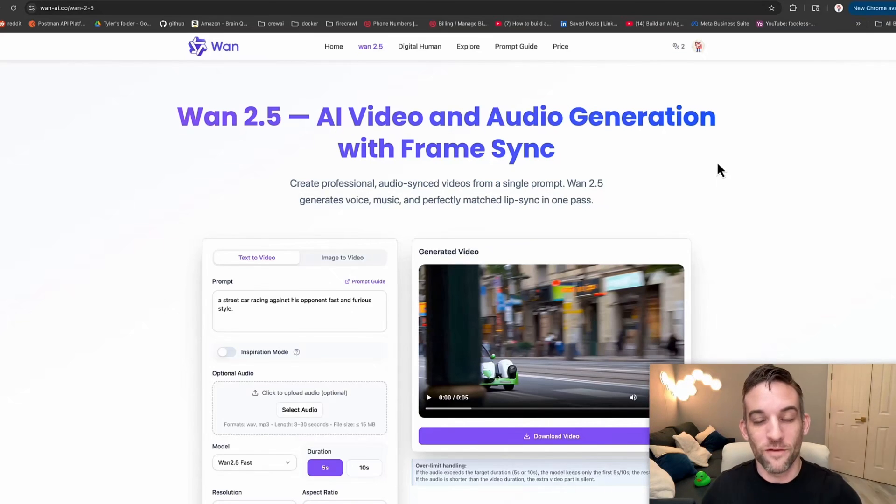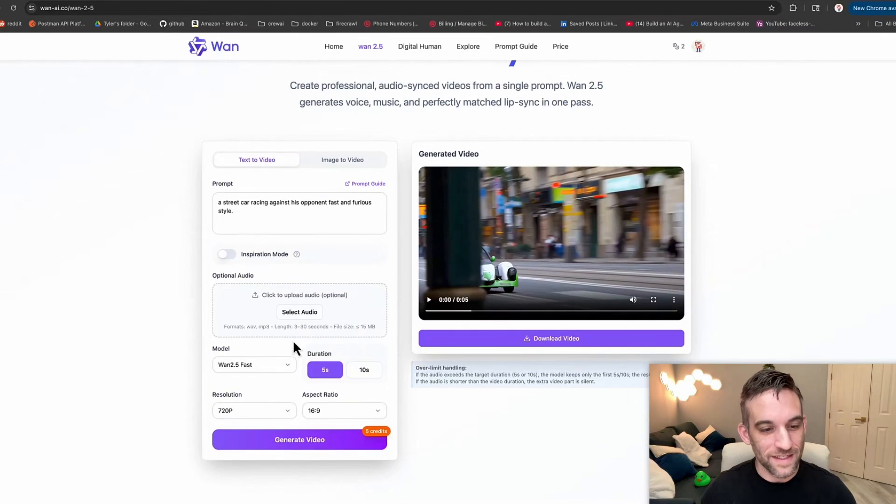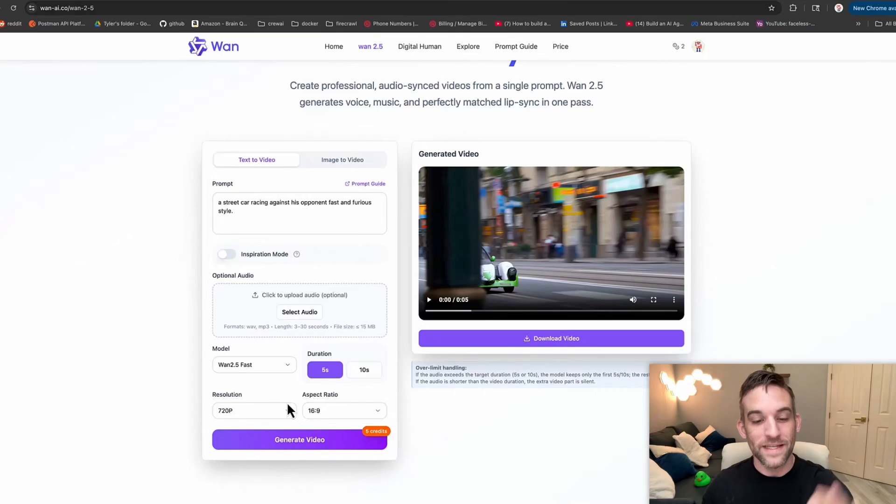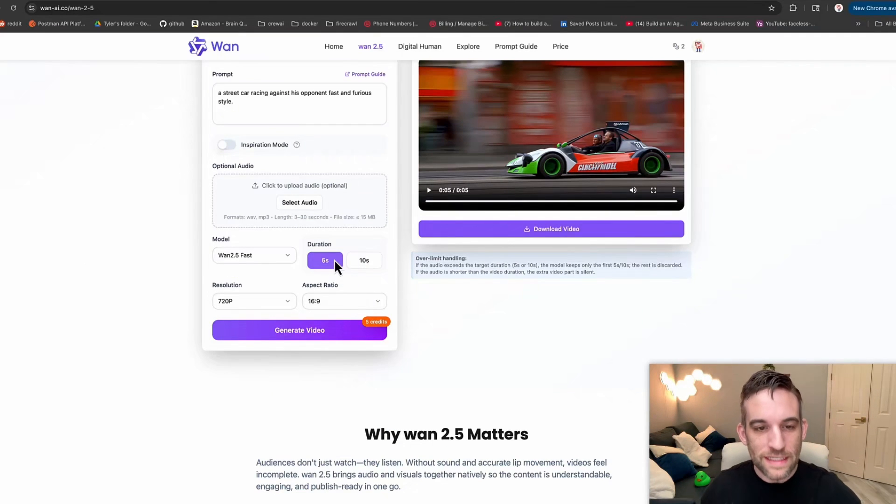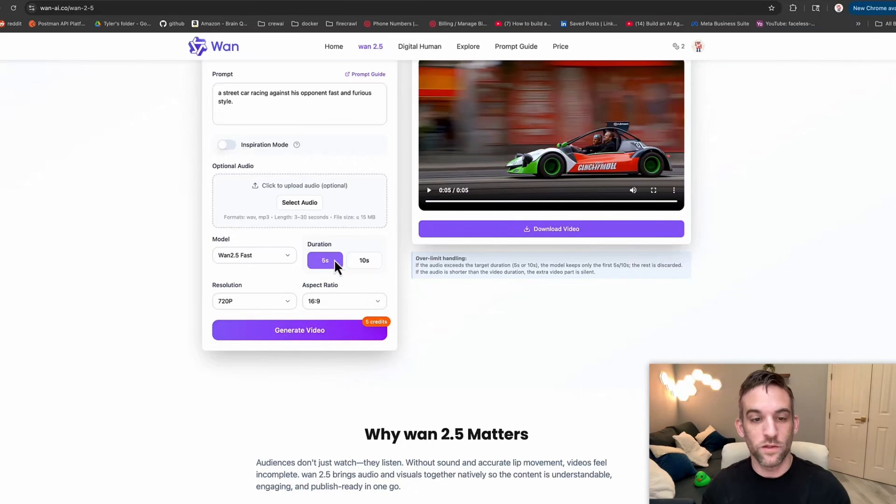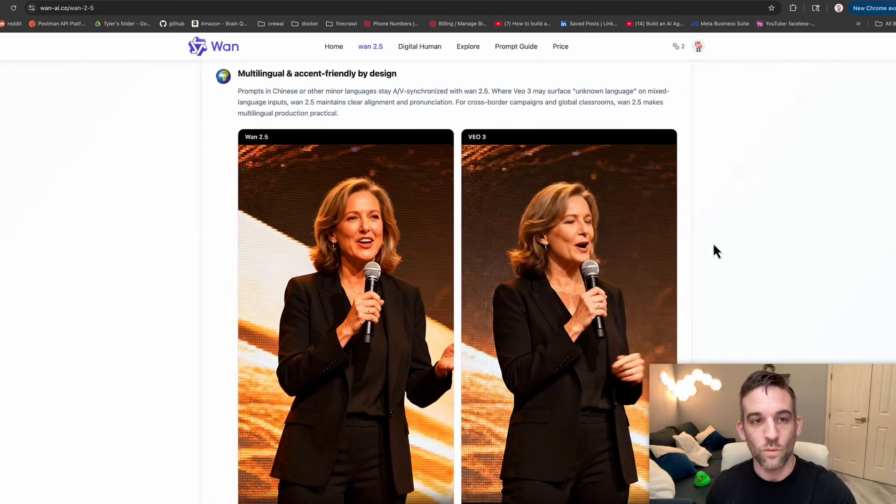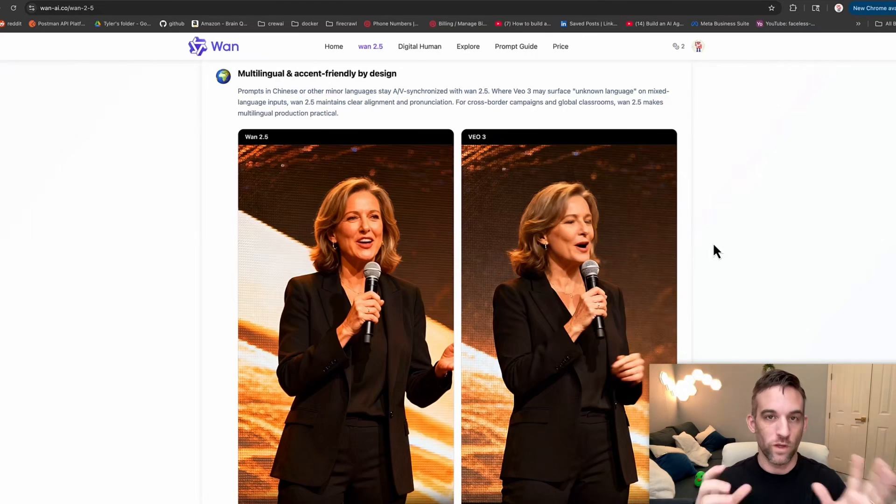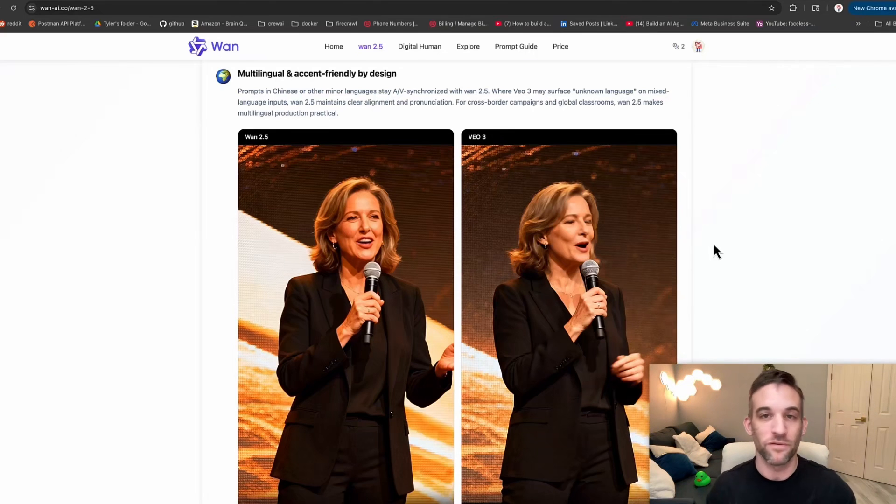If you sign up on their website, you literally get seven credits. A 720p video for five seconds from text to video is five of those credits. One of the things you may notice is the duration. WAN 2.3 allows eight-second videos. Here with WAN 2.5, you get five-second or 10-second videos. It is better when it comes to multilingual and accent-friendly. One of the things with WAN 2.5 is the audio portion that is a lot better than WAN 2.3.